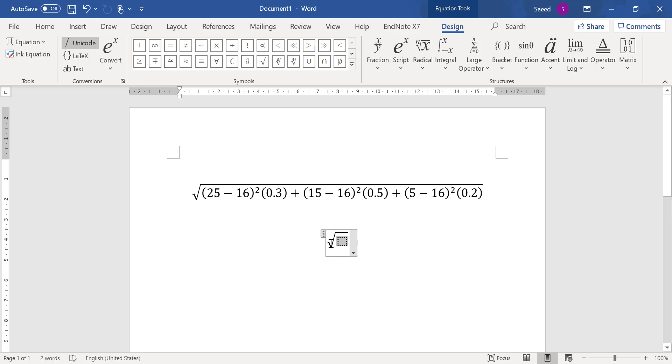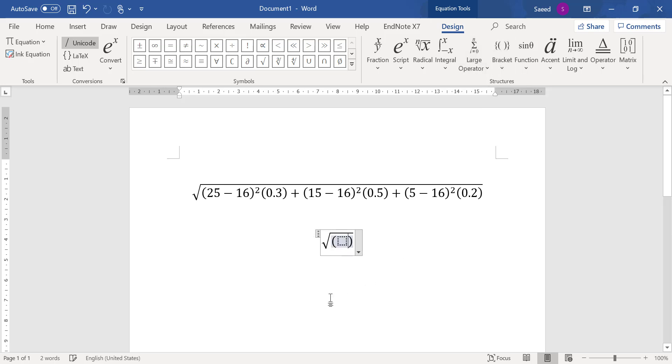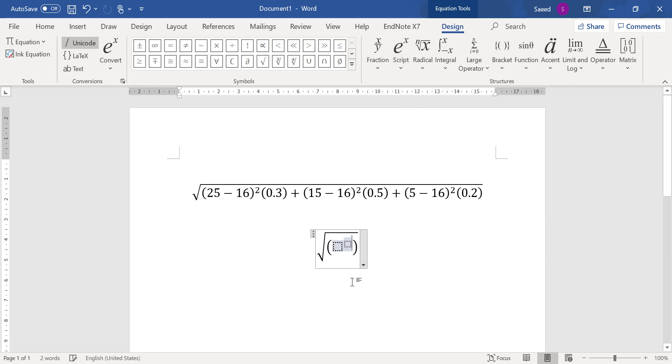So what I suggest, because I want this radical to cover all these parts, so I add one bracket here. Now I write what I want. I want here inside, so it's 25 - 16 and power 2. So I need this superscript, and then inside here is 25 - 16, and then power is 2.